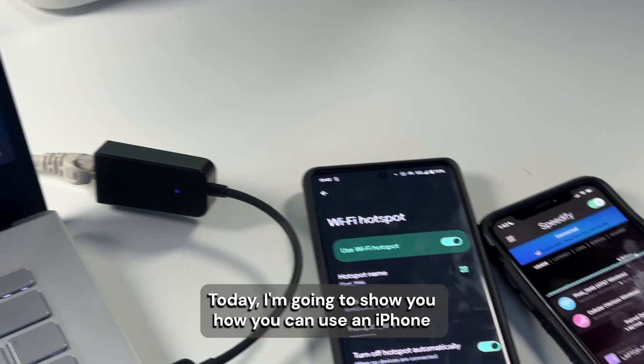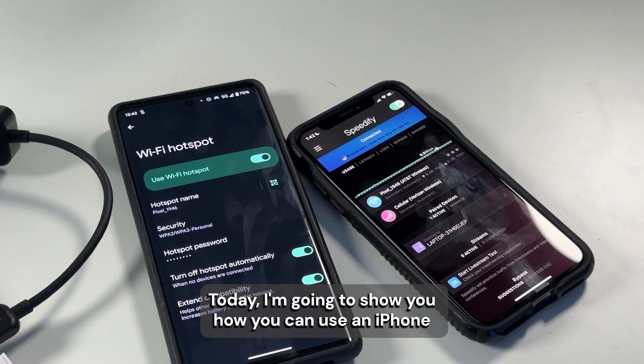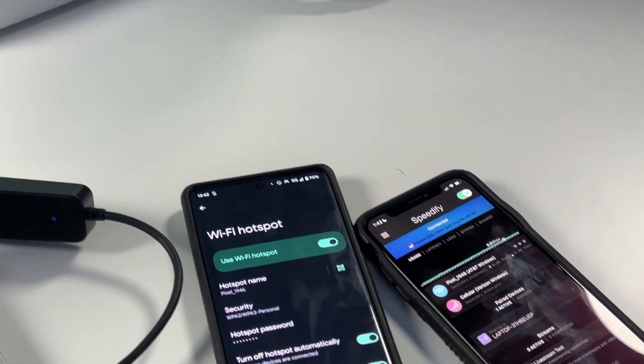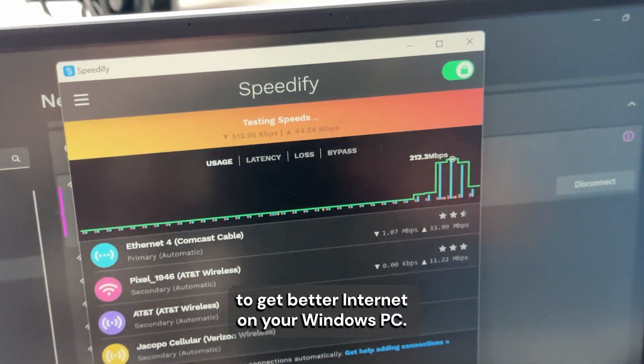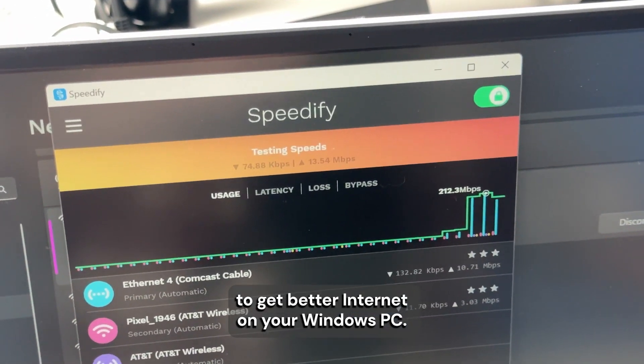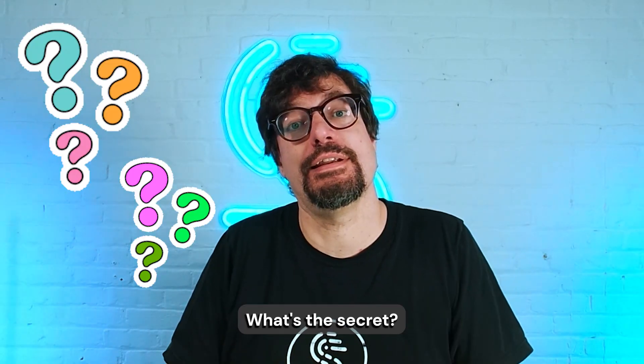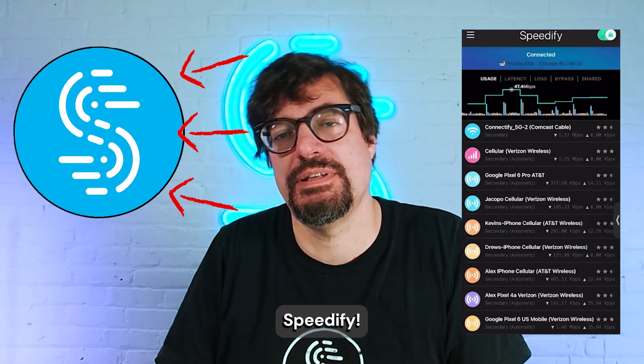Today I'm going to show you how you can use an iPhone to get better internet on your Windows PC. What's the secret? Speedify.